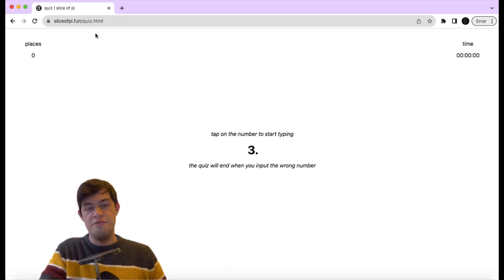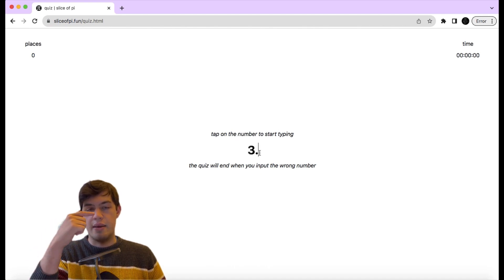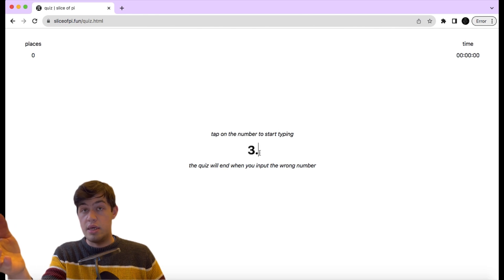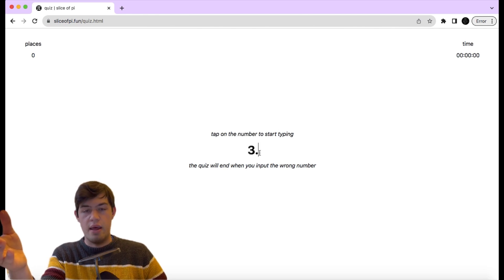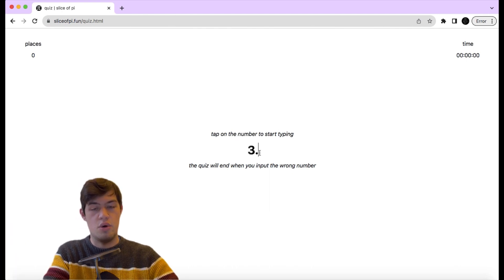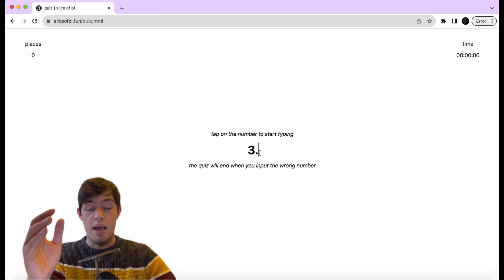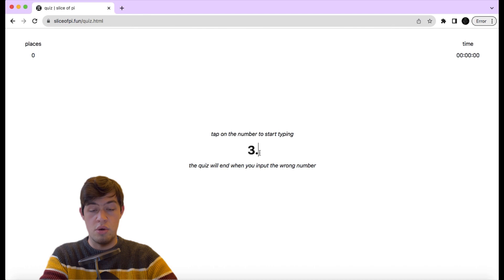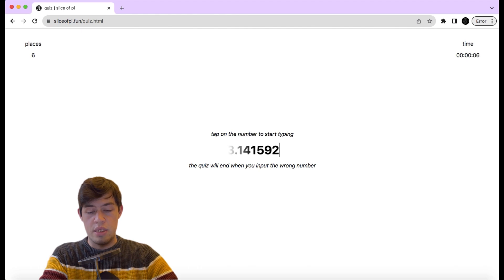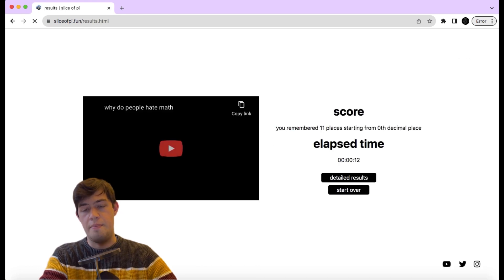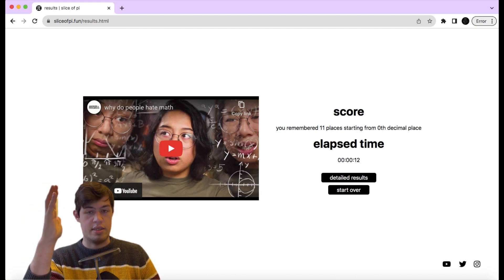Now on to the meat of the video — memorizing the digits of pi. I will show you my techniques. First, let's do a quick assessment. I'm on sliceofpie.fun, a website coded by one of the YouTubers I follow who memorized more than 3,000 digits of pi — from the channel Answer in Progress. This is going to be my first test. I just know a couple of digits by heart: 3.14159265358, and something like 32. That's 11 places — that's the baseline. It might be more than the average person but it's still far from 100.